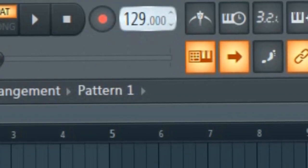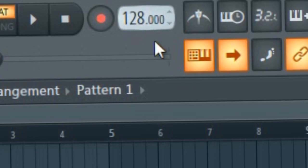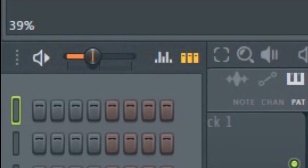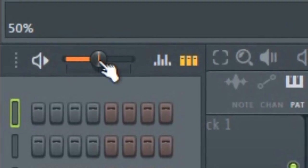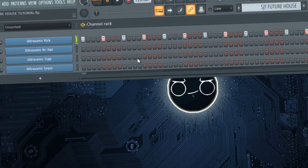Set up the tempo to 128 BPM. Enable swing. Create basic house beat.